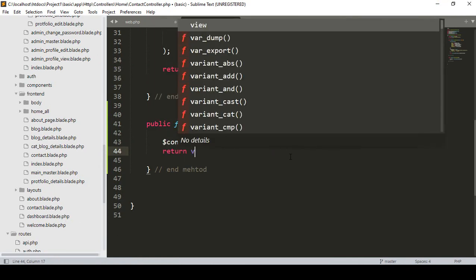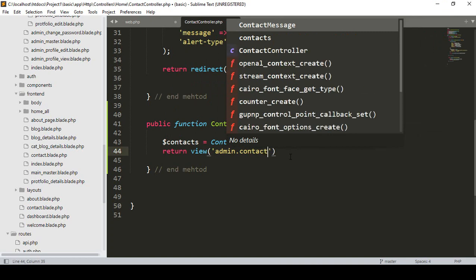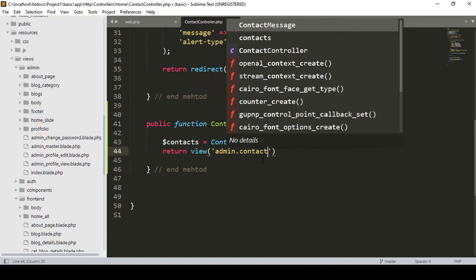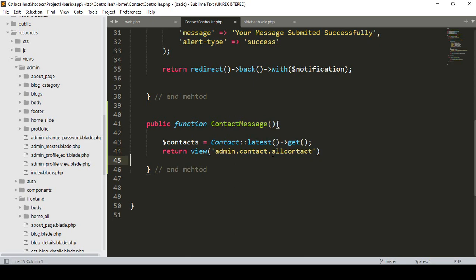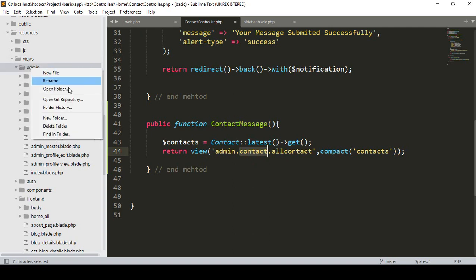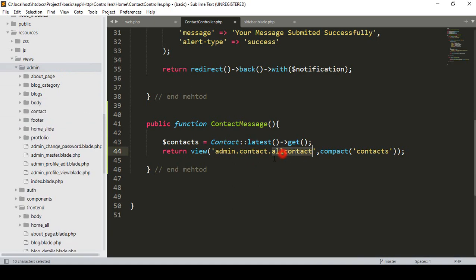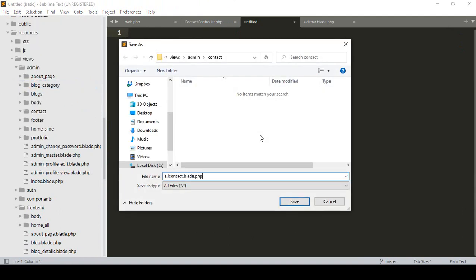I want to display the data on a view page in the admin area. I create a new folder called 'contact' inside the admin views directory, then create a new file named 'all-contact.blade.php'. I pass the data to the view using compact.